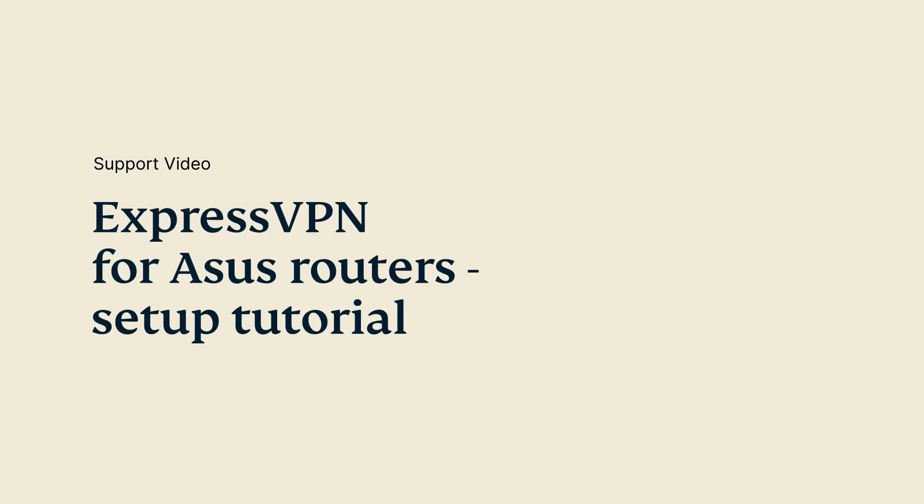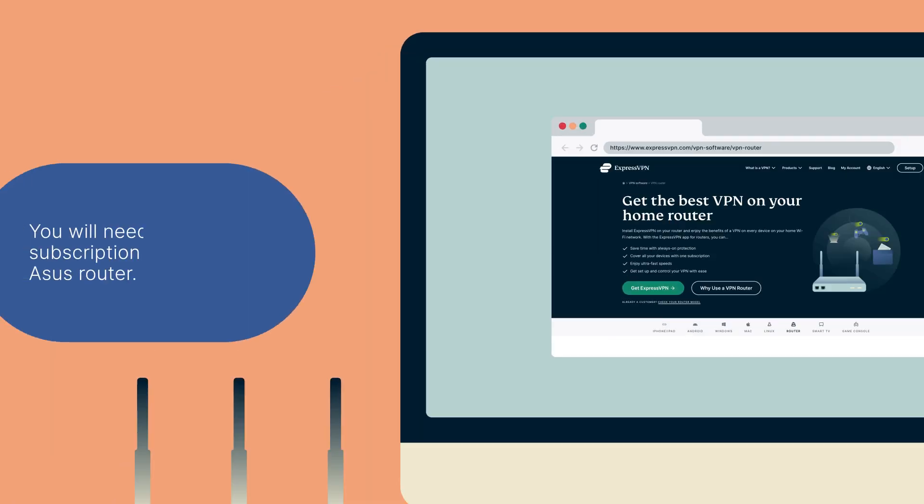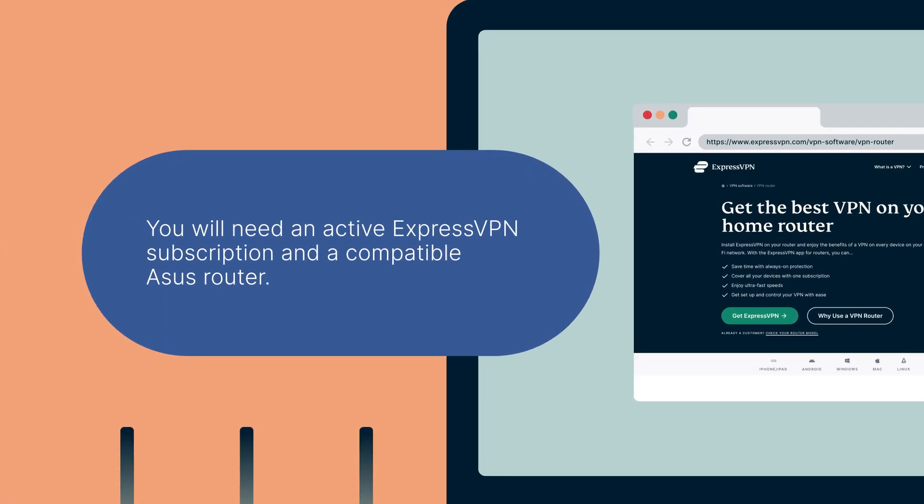Let's go through how to set up ExpressVPN on ASUS routers. You will need an active ExpressVPN subscription and a compatible ASUS router. You can find a list of compatible routers in the video description below.